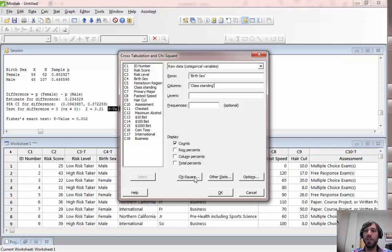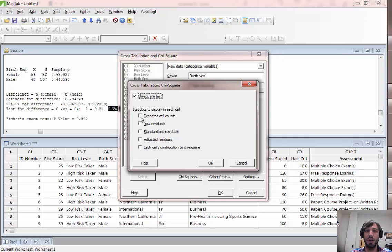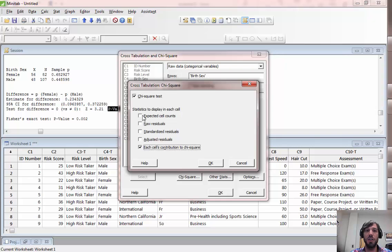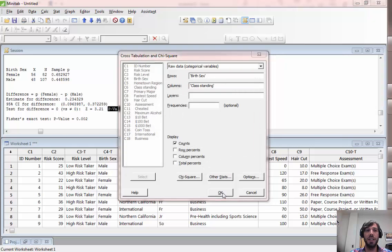Down here there's an option to click on chi-square. If you check mark perform a chi-squared test, you can also have it show various things like expected cell counts and each cell's contribution to chi-squared, and click OK.